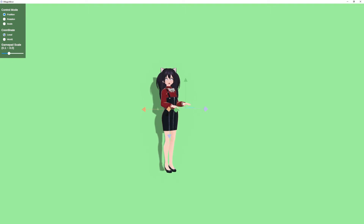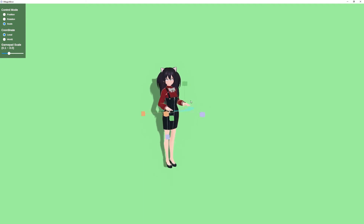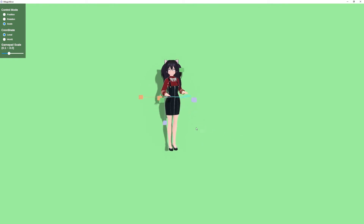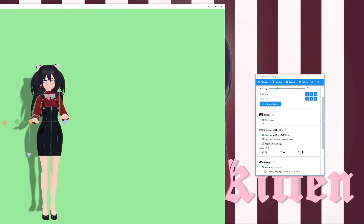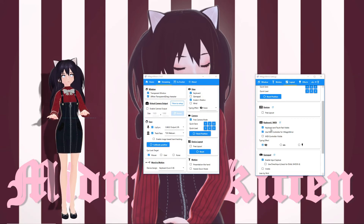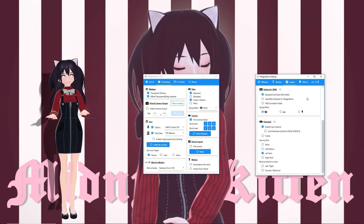For rotational motion, use the rotational control. You also have the freedom to scale the objects as well if you so desire. When you're done, make sure to close out the free layout. For keyboard and touchpad, you can choose to disable their visibility. You can use a MIDI controller for VMagic Mirror, adjust MIDI controller visibility, and you can add typing effects.